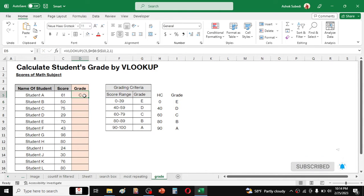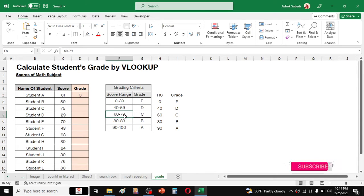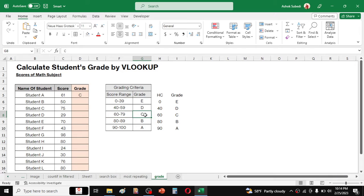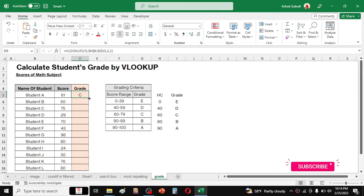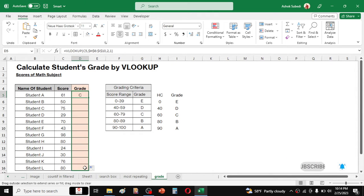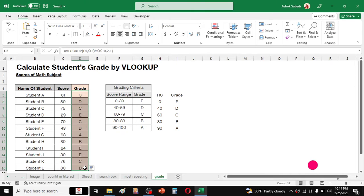When there is a score of 61, this falls under the score grade of C. So now after applying the formula here, you can now directly drag this formula for other students. And here you can see all the grades are calculated.